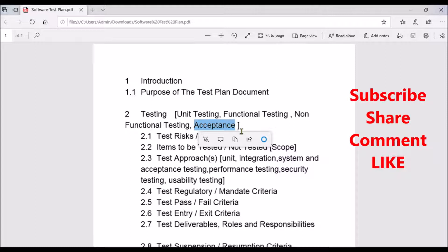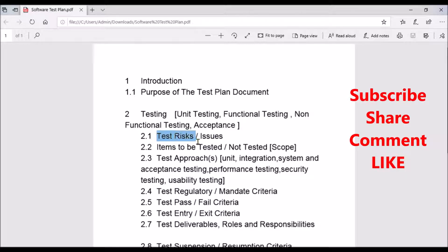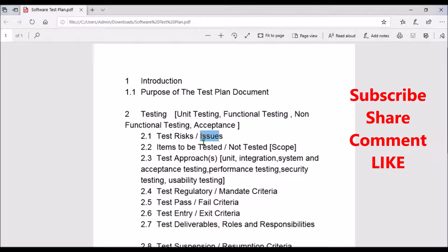For unit testing, when you are writing a test plan you need to clearly call out all the subsections. What are the test risks you anticipate, what are the issues you are currently going through — everything needs to be detailed out. You also need to put a mitigation plan along with who is the owner responsible for mitigating those risk conditions.